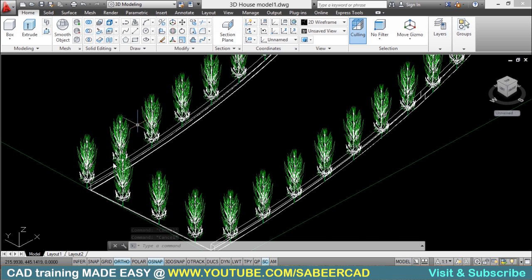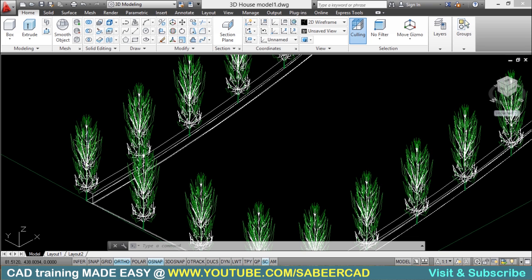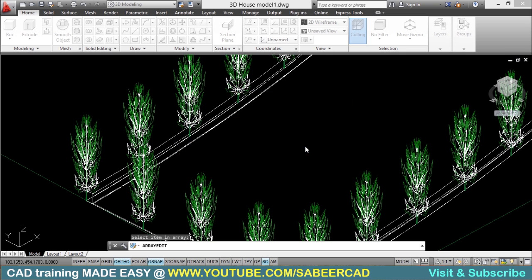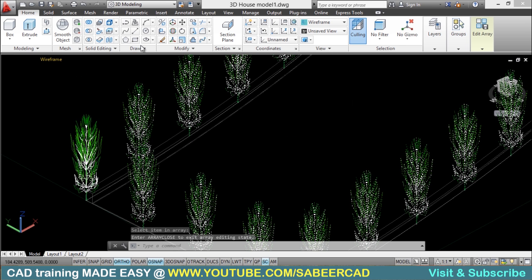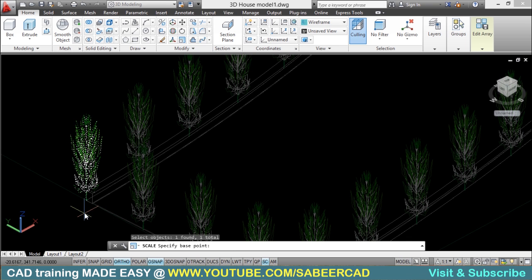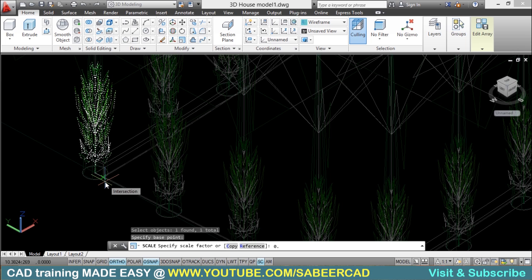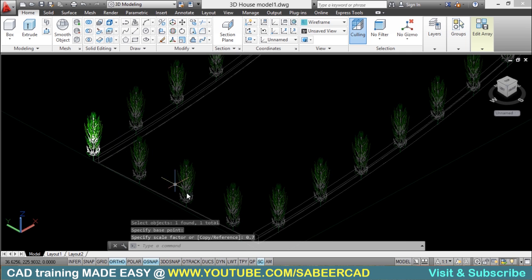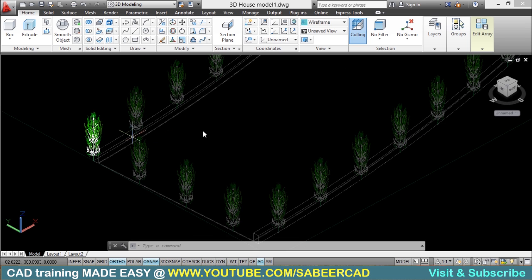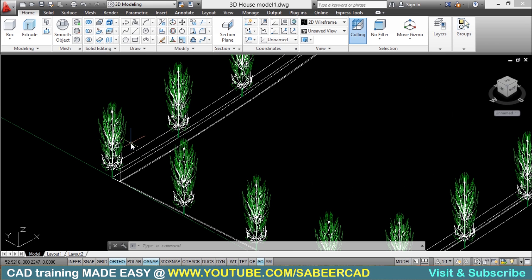Next, I want to resize these items. If you feel the size of each plant is too big, you can reduce it by selecting the array, then clicking on the Edit Source option, and selecting an item in the array. I'll click the scale command and set the bottom point as the base point. When asked for the scale factor, I'll enter 0.7 to reduce the size by 30%. The moment you change it, the change gets reflected on all objects in the array because it is an associative array — all objects are interconnected. I'll click the edit array button and save changes.